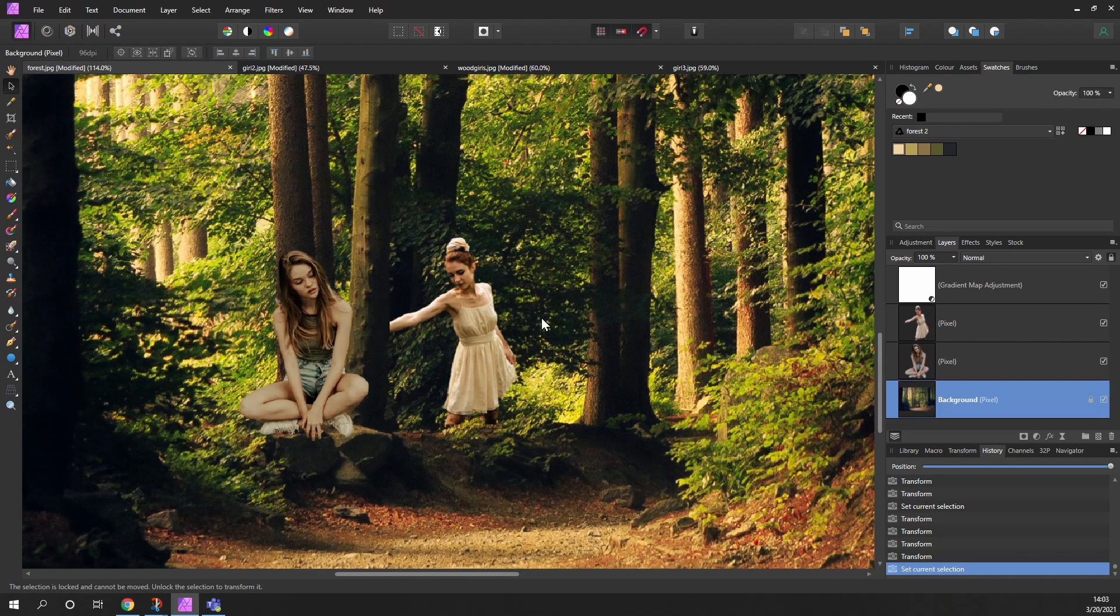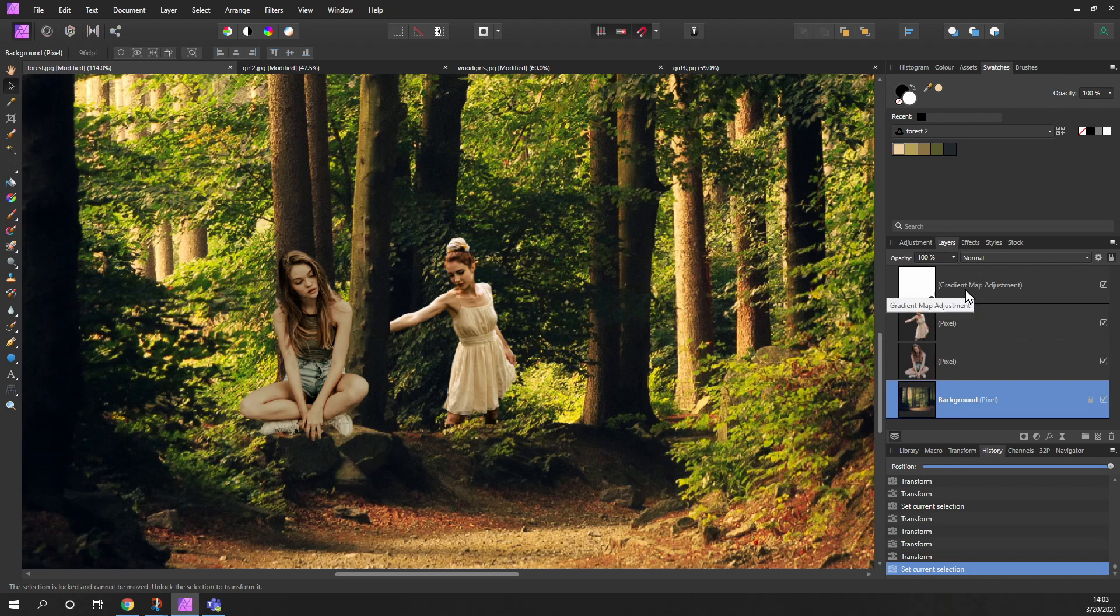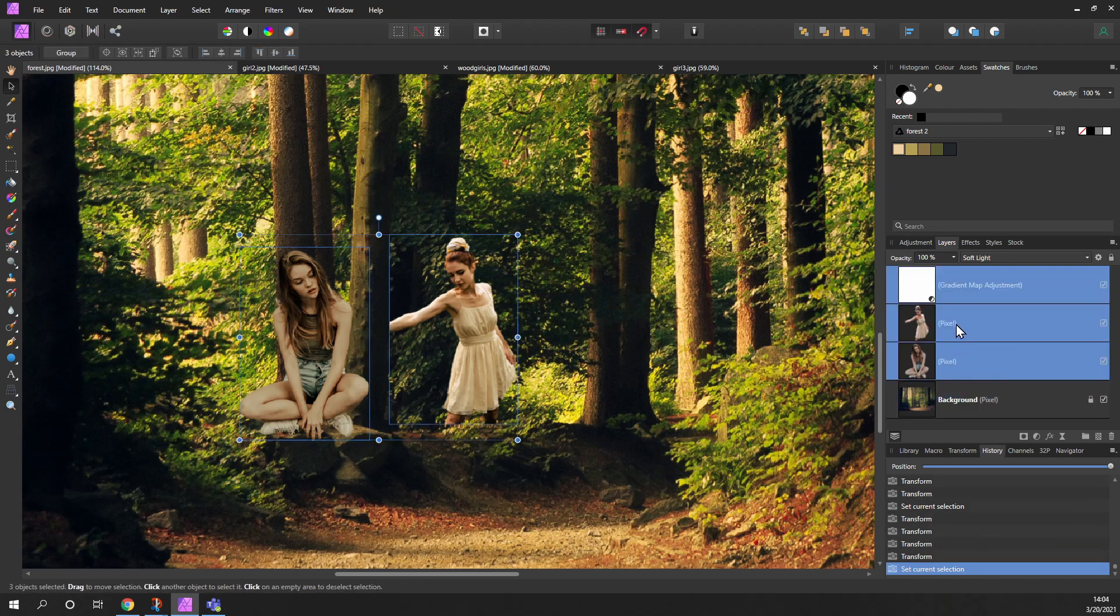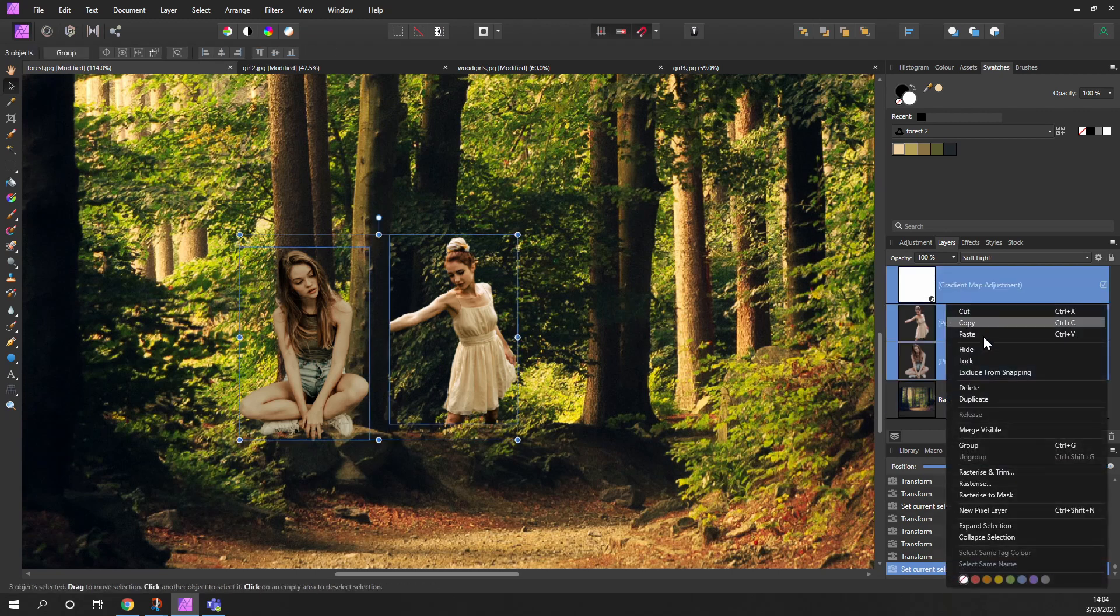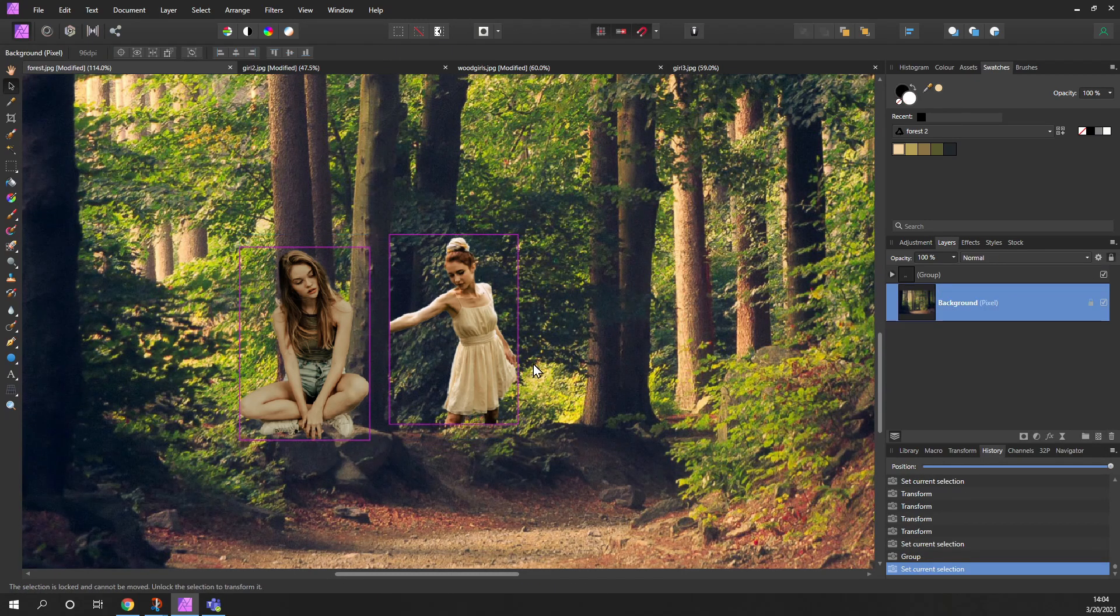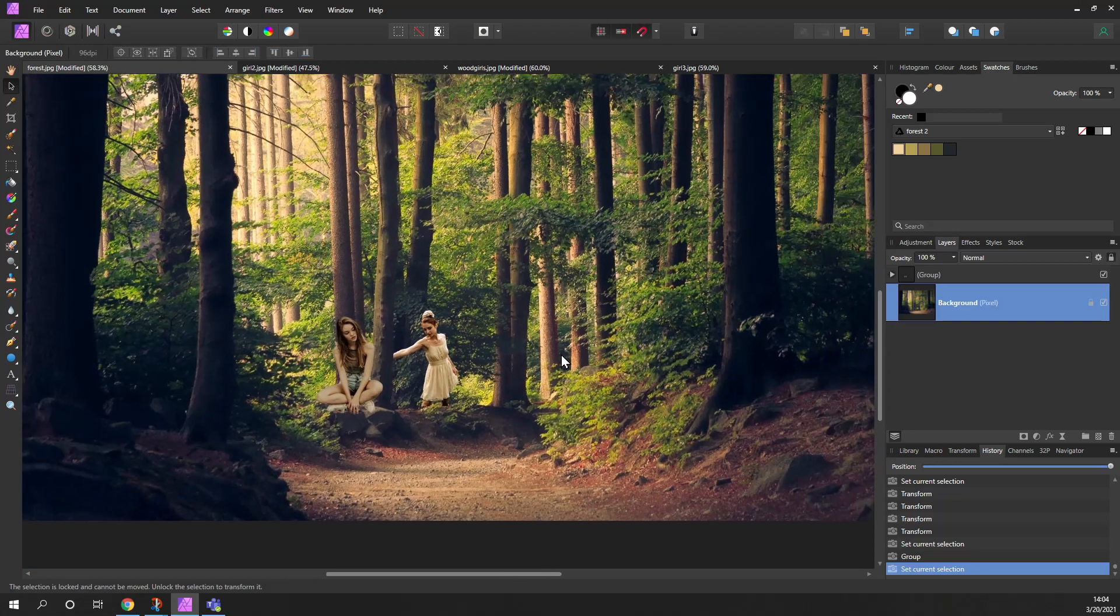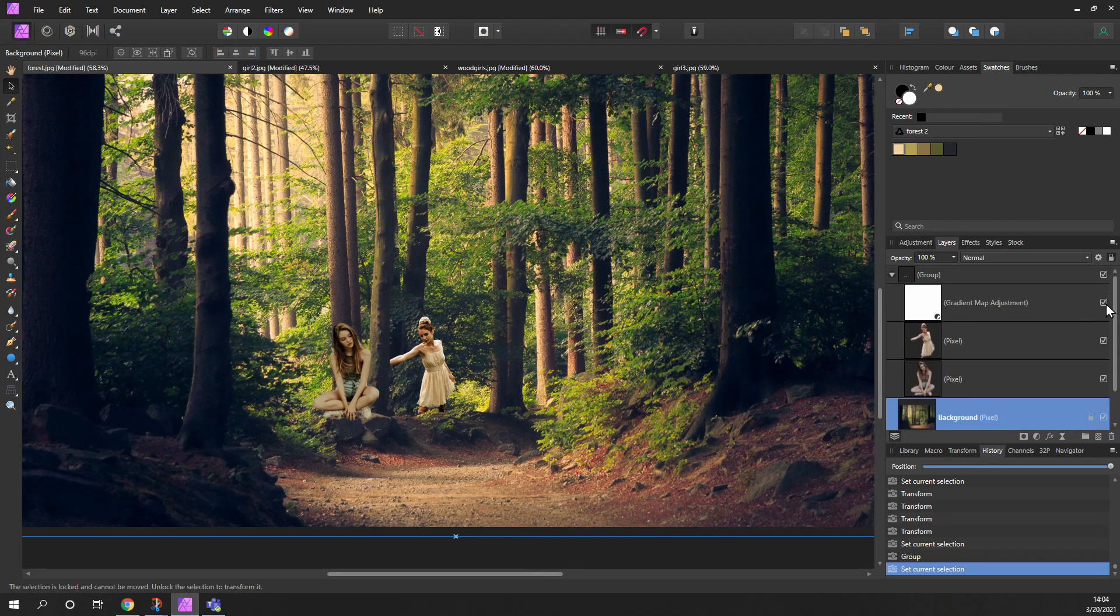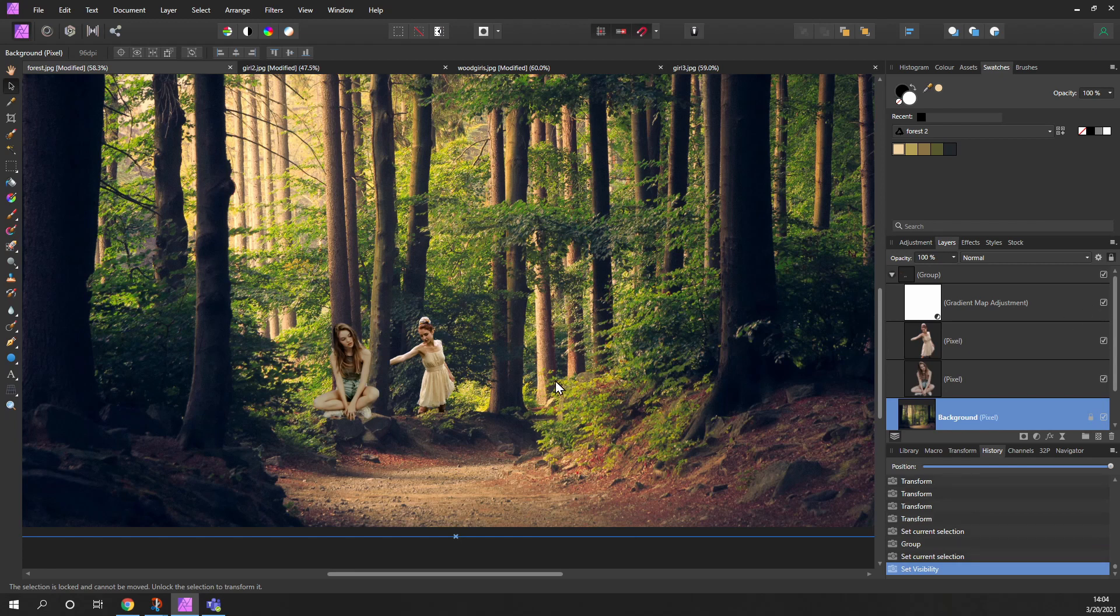And again, we don't want it affecting the main photo, so we'll group these three again. And you can see the background goes back. So now if we look at this and we turn the gradient map on and off, you can see that the people are now much better matching the general tones of this image and more likely to sit in the scene.